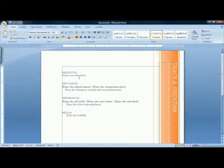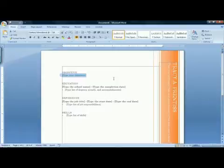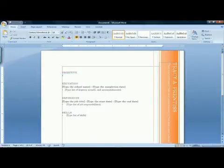You'll find that there are areas to click and type. For example, under Objective, it says Type Your Objectives. You click there and you type in what you are looking to do for your job.